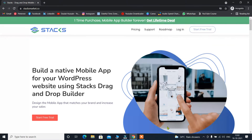And not only that, you can easily upload this mobile application to the Apple Store and Google Store. People can download, install, and use it. No matter what kind of website you have, you can easily convert your entire WordPress website into a mobile application.